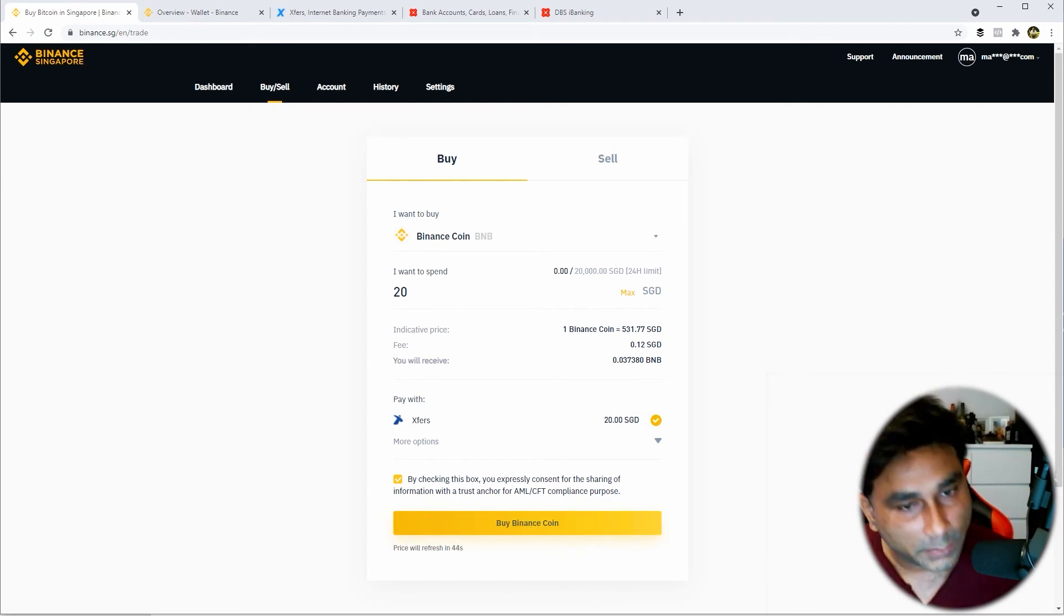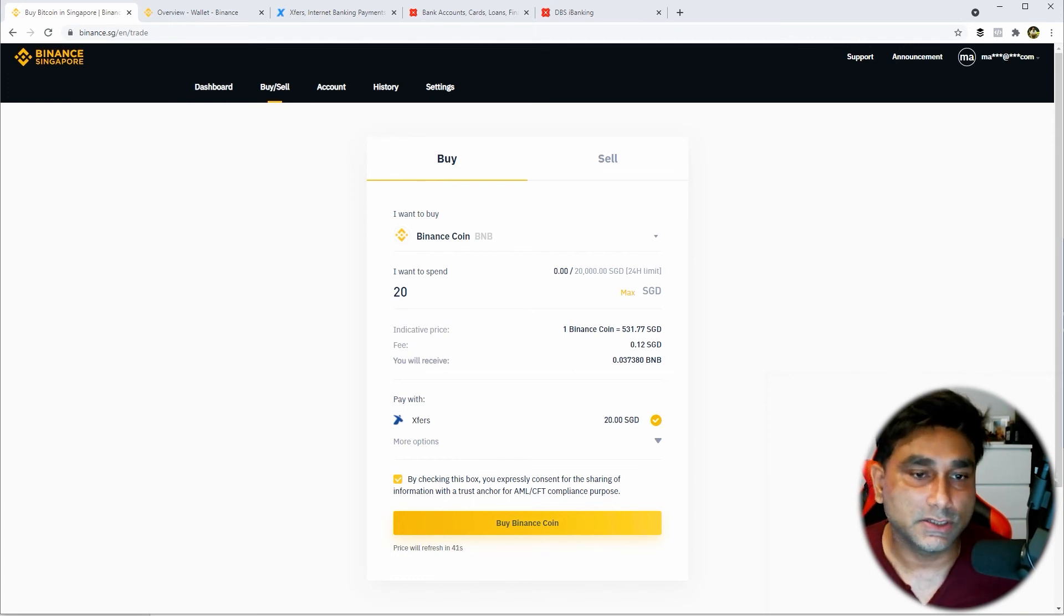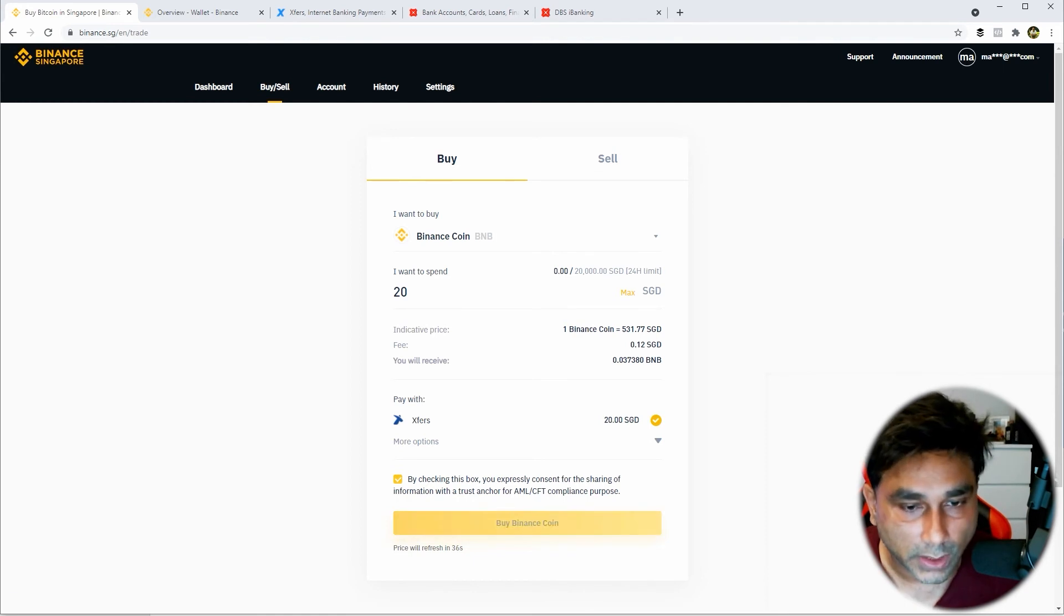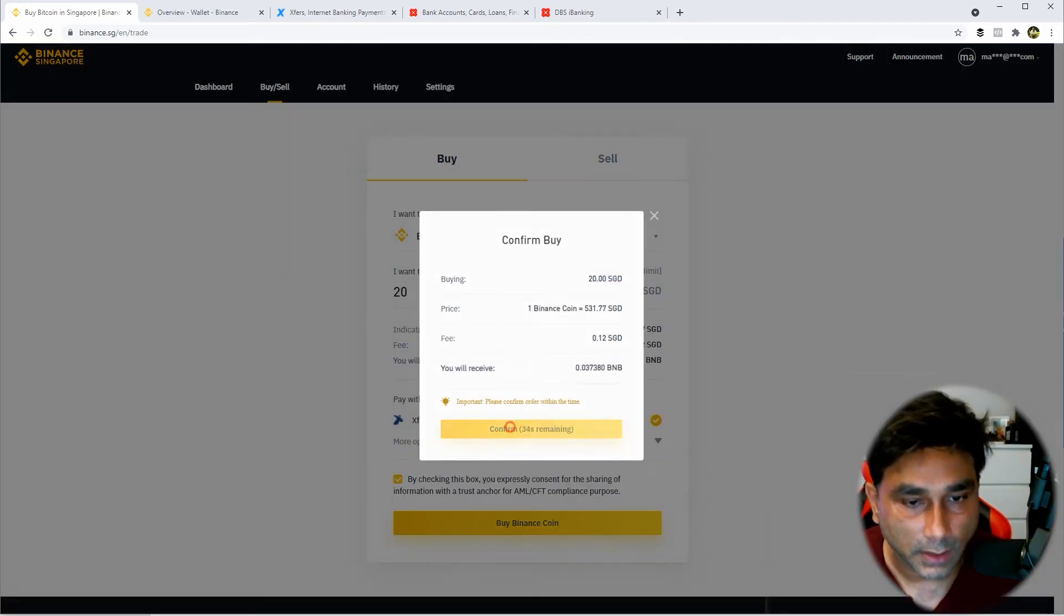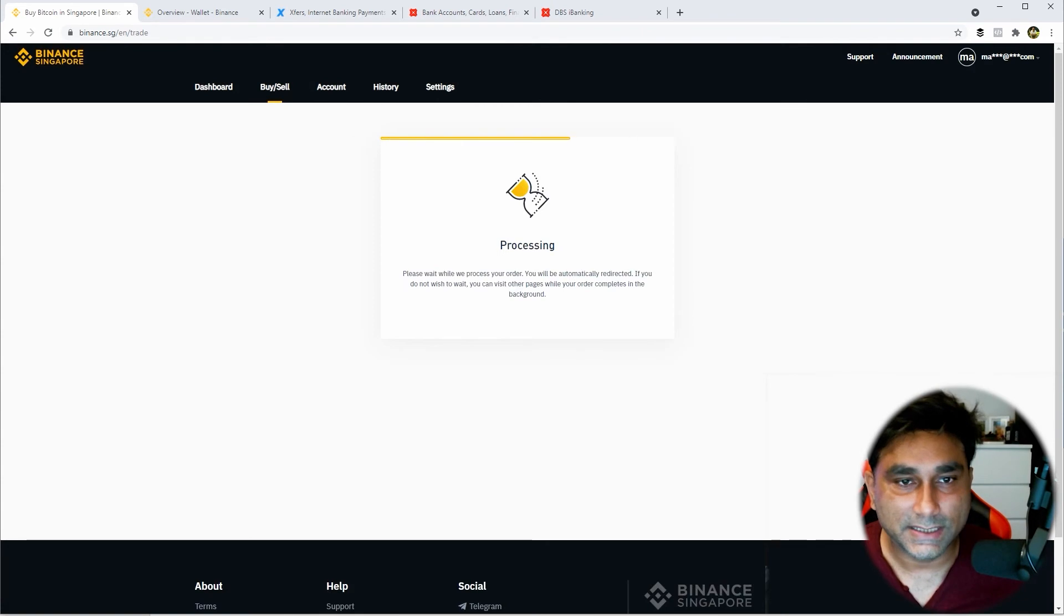So let me know if you want me to create another video on how to link your Xfers account to Binance.sg. Put it in the comment section if you need it. Okay, buy the Binance coin, confirm.